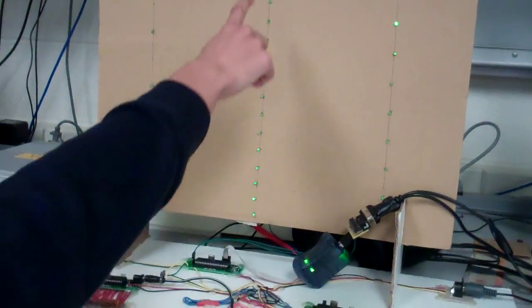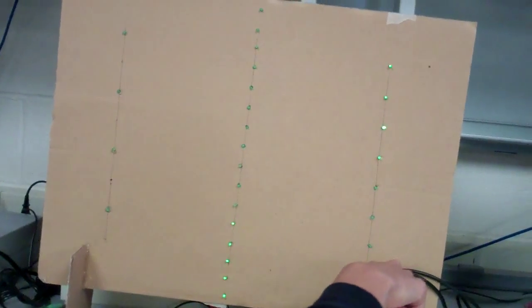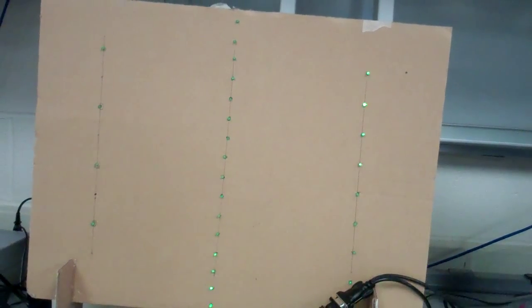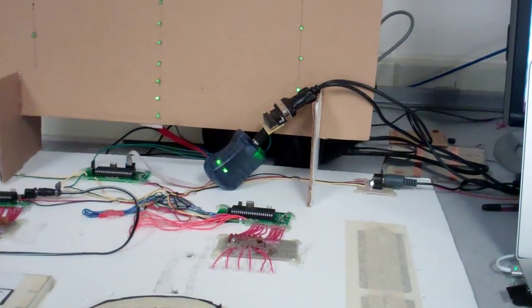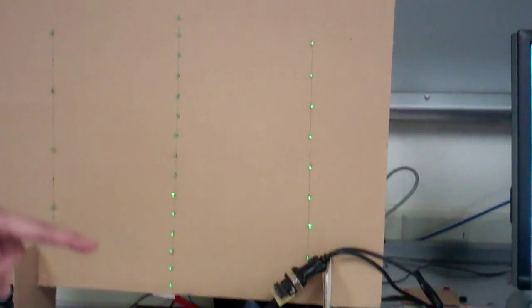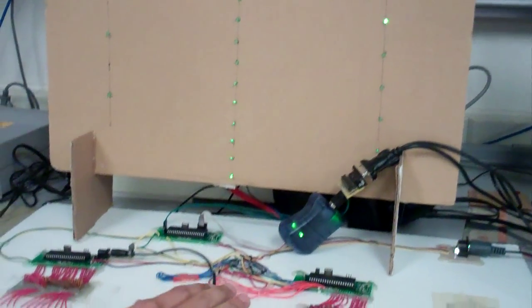So, right now, this indicates the tempo, and this indicates the volume. So, if we increase the volume, the greater number of LEDs light up.